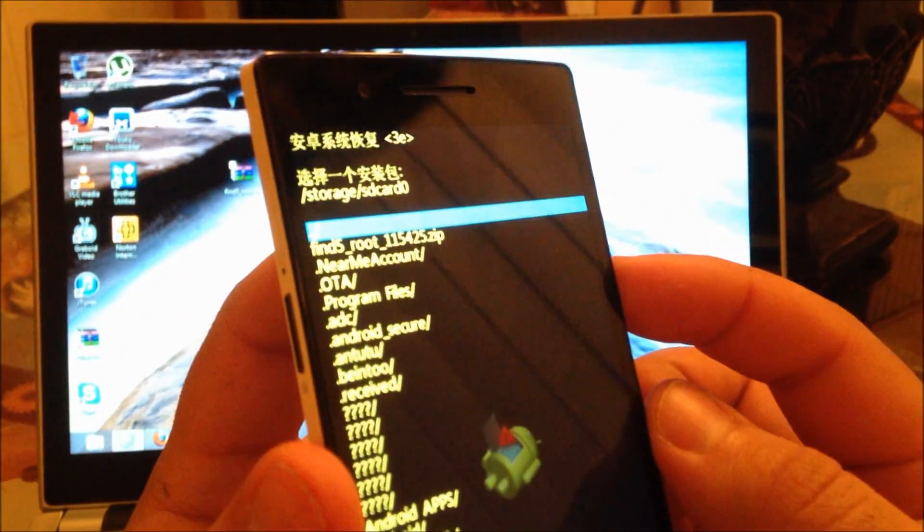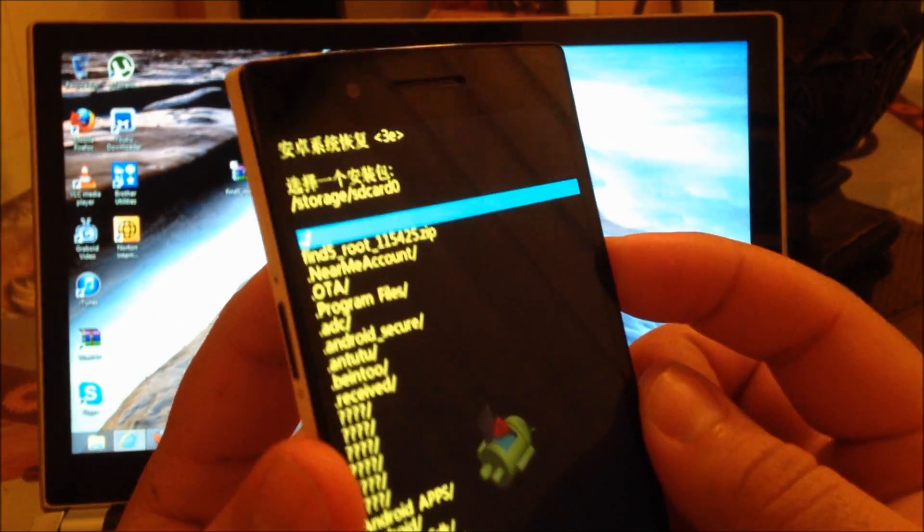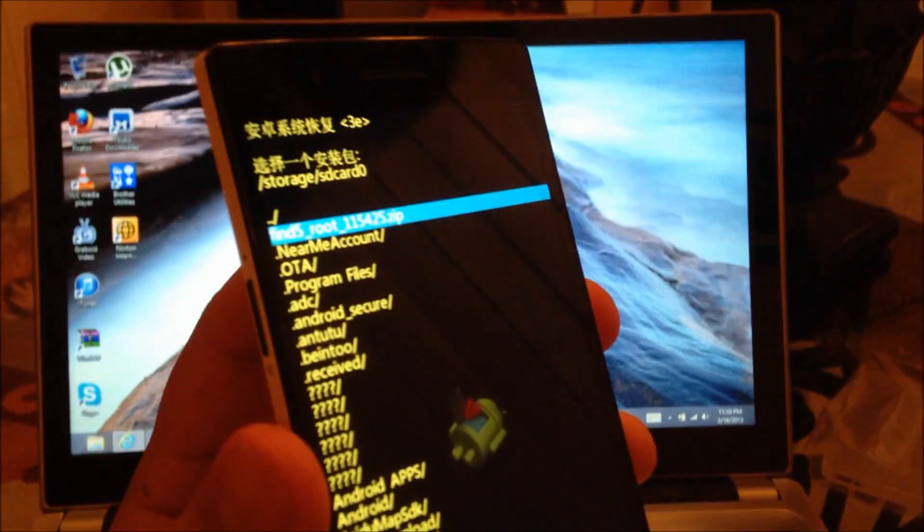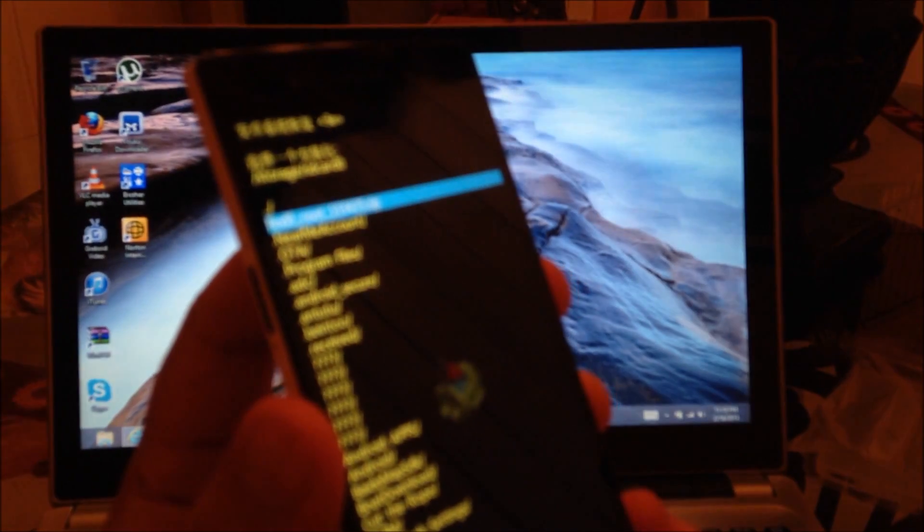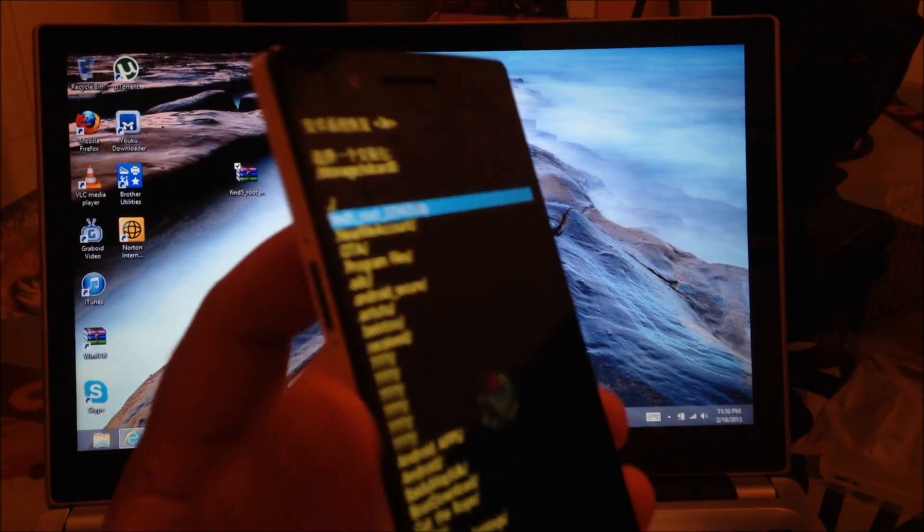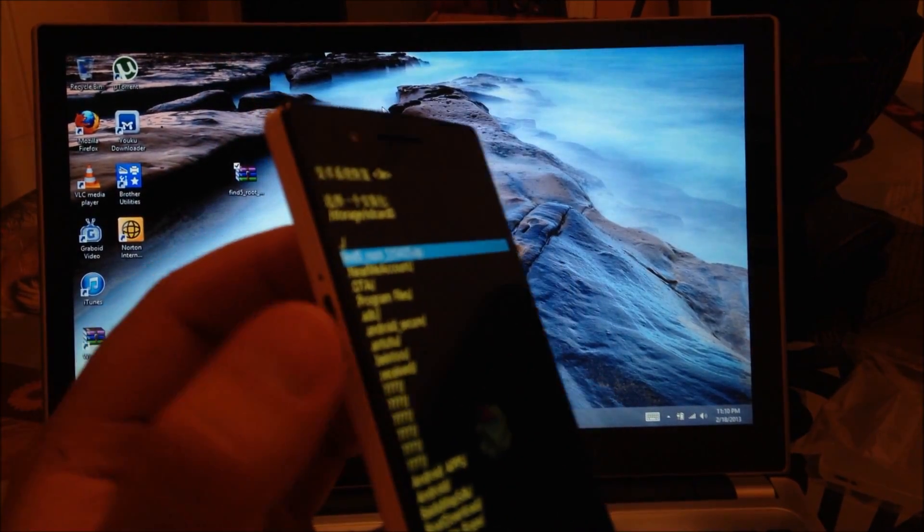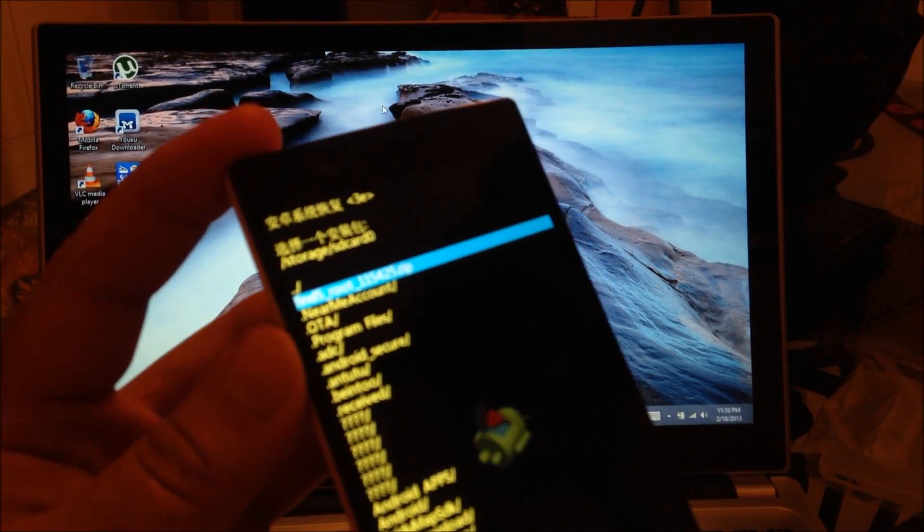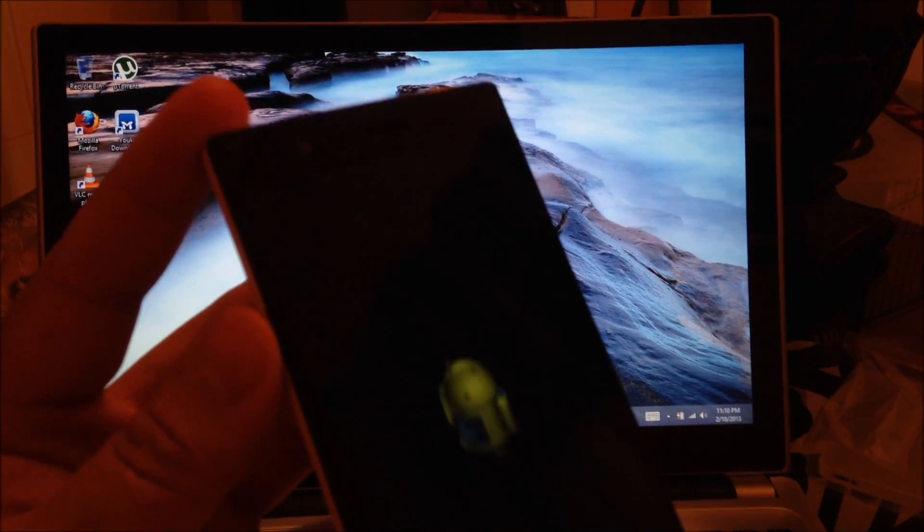Now you're going to scroll down once. And then once you scroll down once, you're going to select the power button.